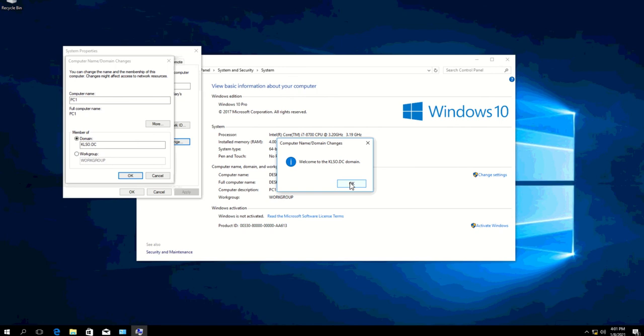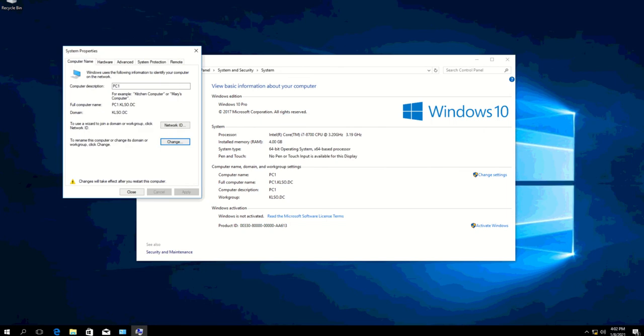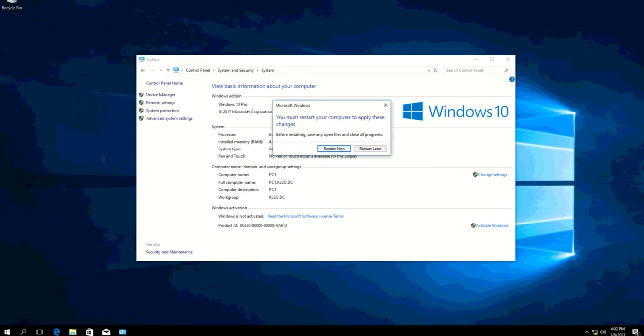It should be applying the settings and joining this to the domain. If you can see, it says here 'Welcome to the klso domain.' Just click OK on that, and you will have to restart so that the settings will be applied properly.